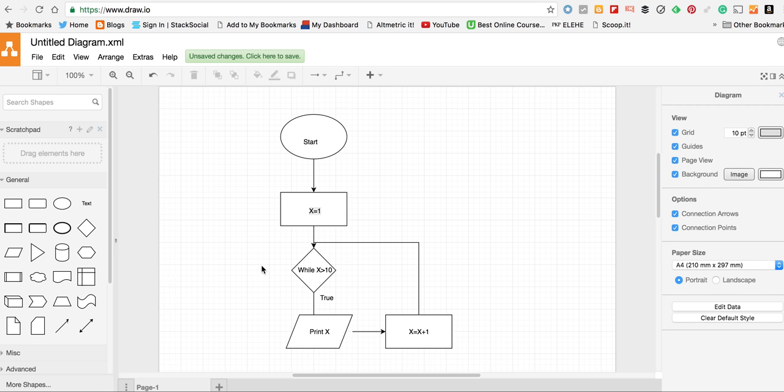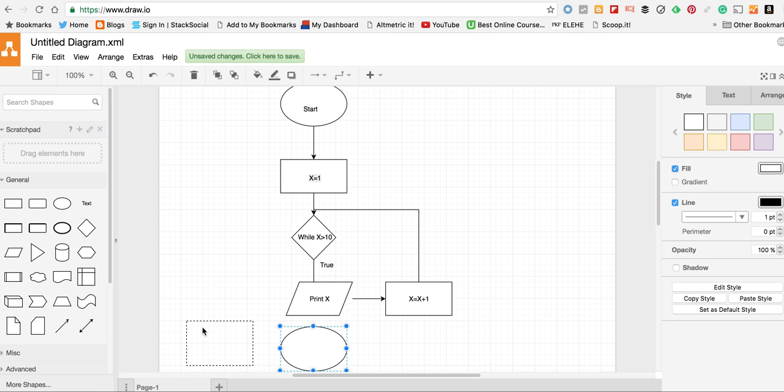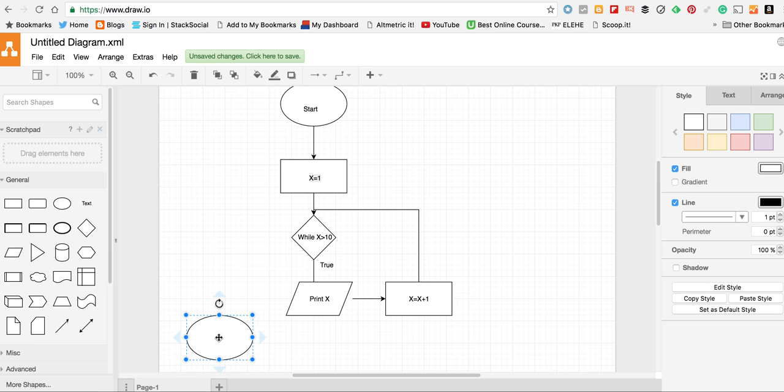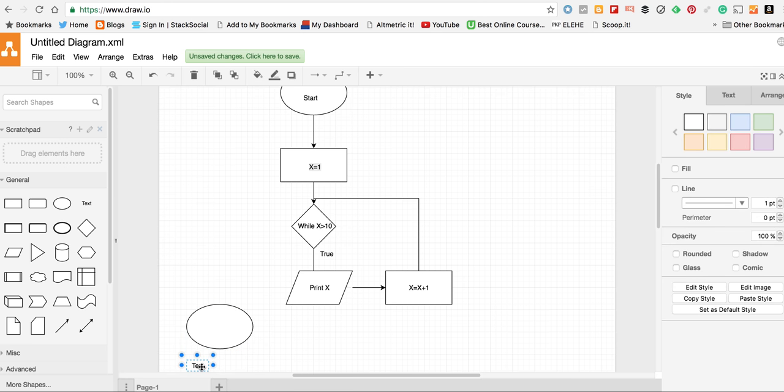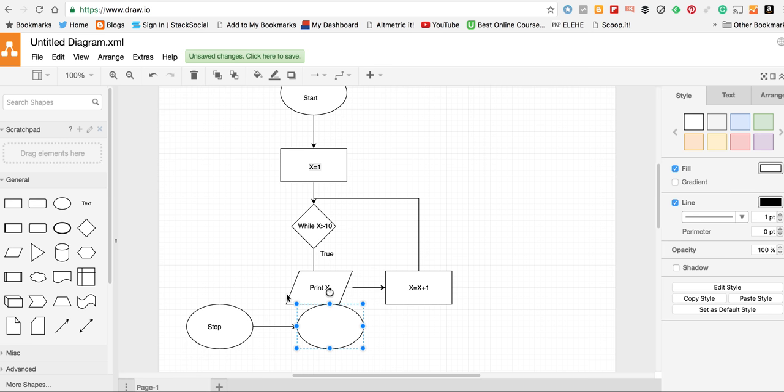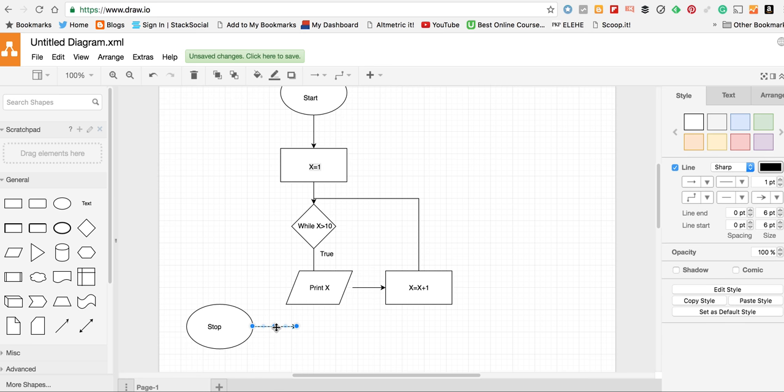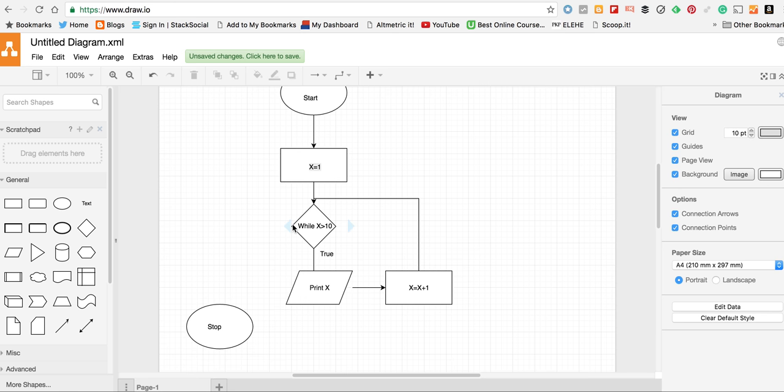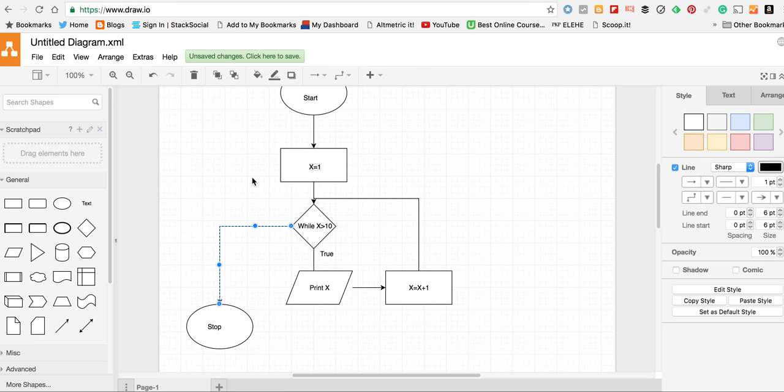I also need what do I do if it's false. Just going to insert a stop here. That's going to come out of here, this is what do I do when it's false.